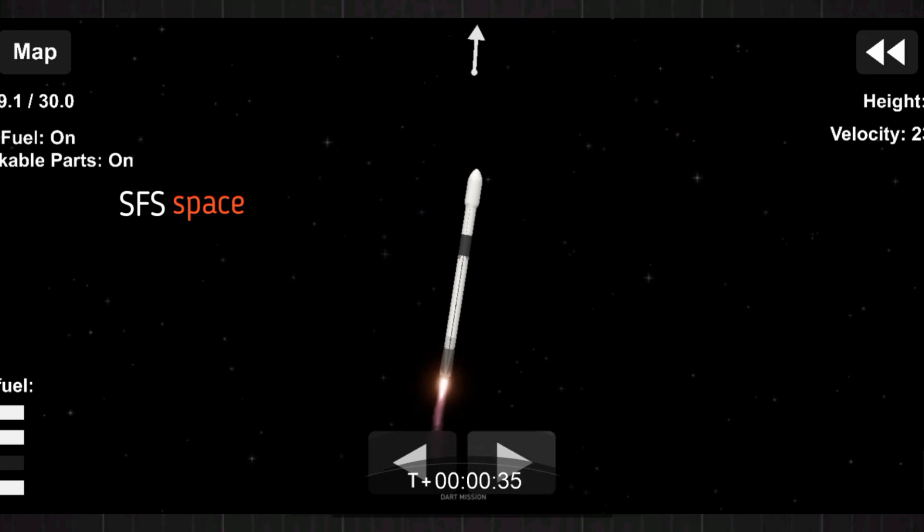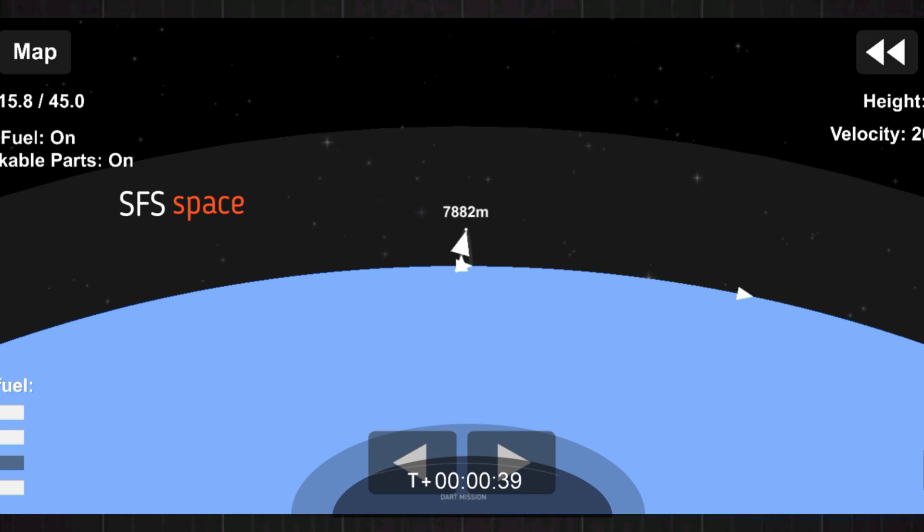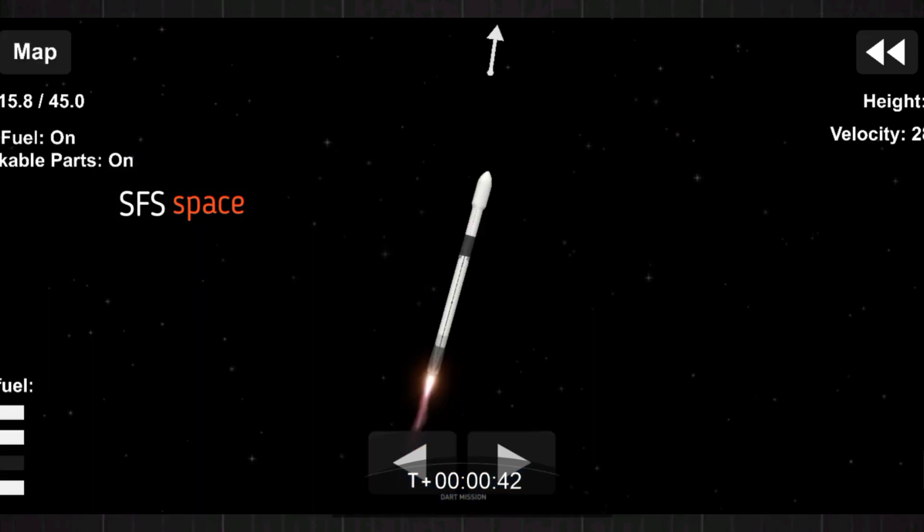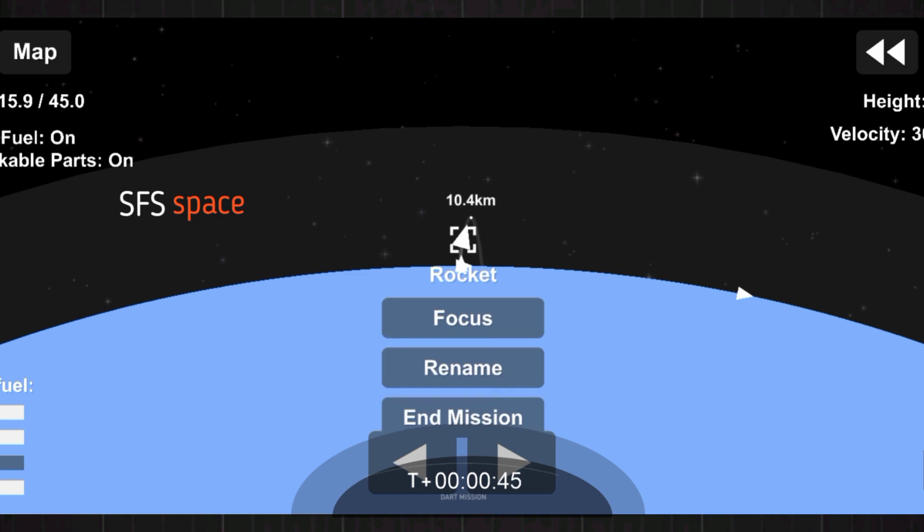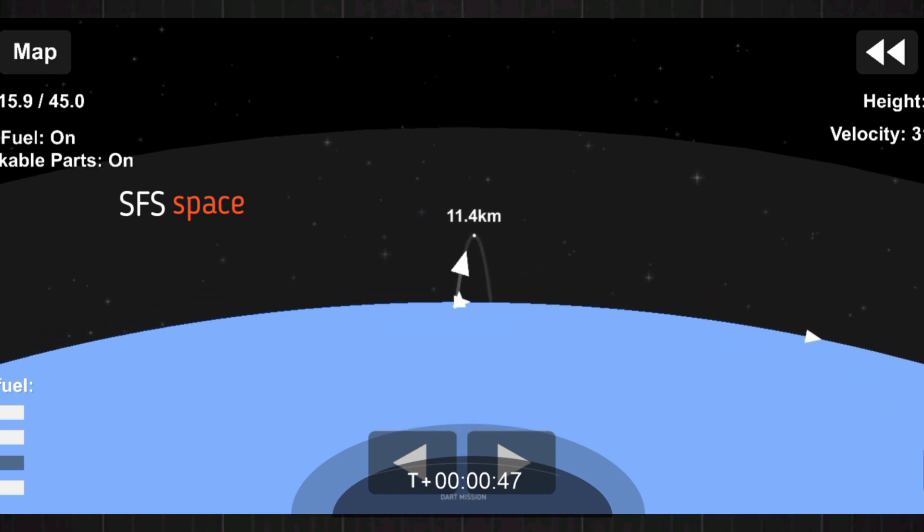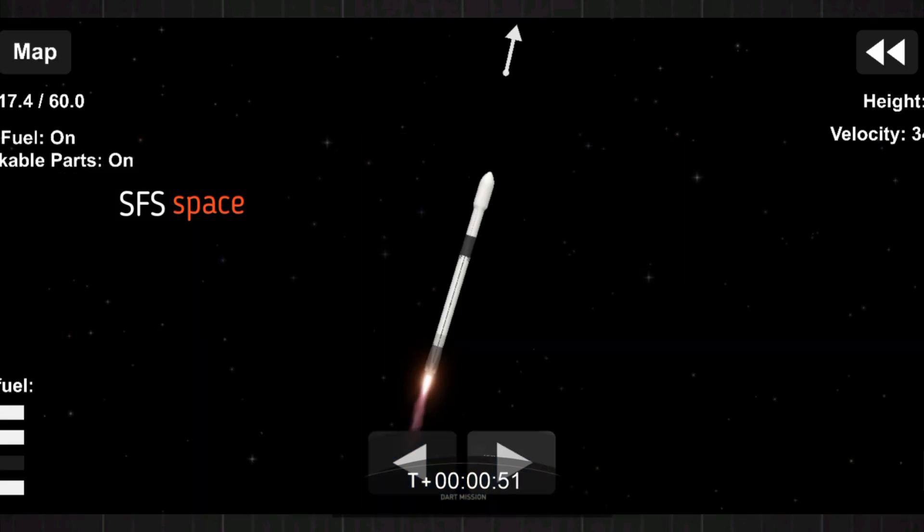SpaceX launch engineers seeing nominal conditions on Falcon 9 as we begin the trip to space carrying the DART spacecraft. M1D engine is about to begin throttling down. We're in telemetry normal. We're throttling down.